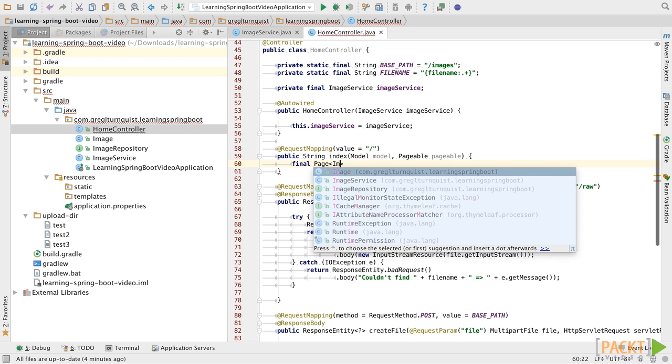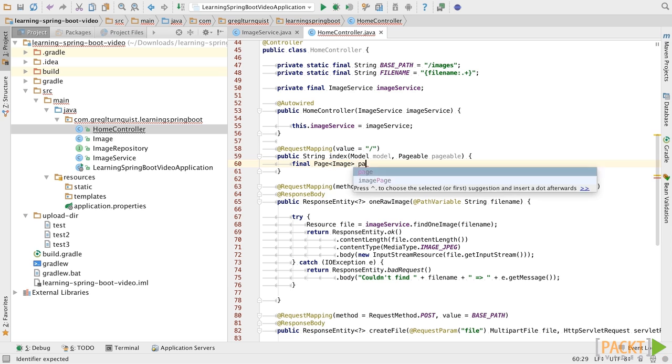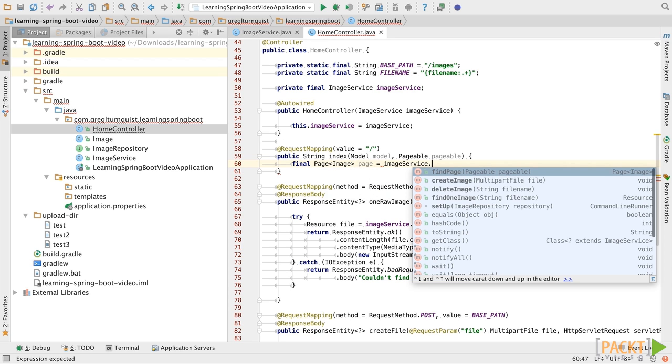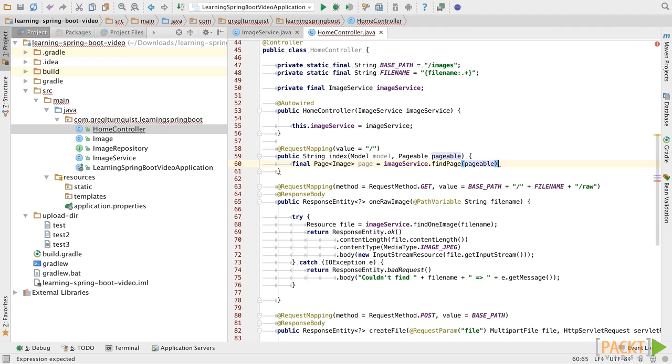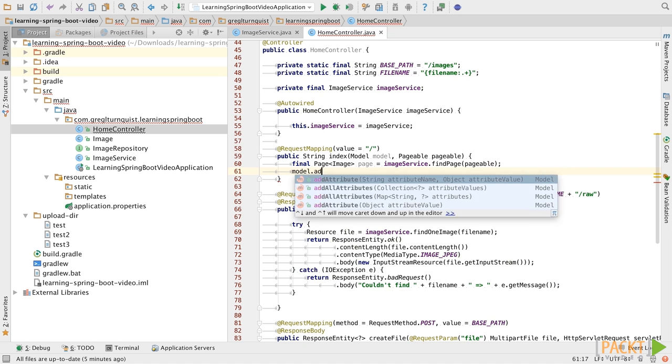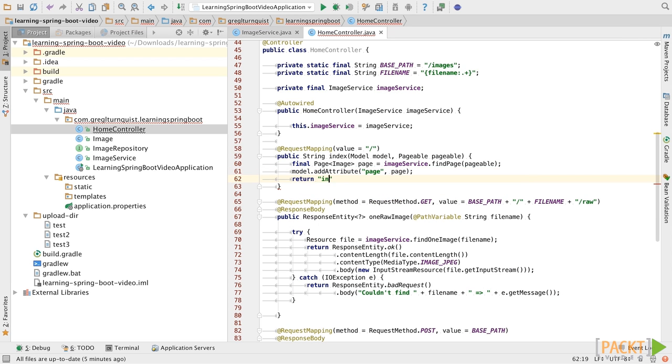What we're going to do is we're going to actually first use our service to grab the page of data. Find page. And here we're going to pass in the pageable inputs coming from the web page. We'll use it to build up our model object. And then we're going to finally return the name of the template we want to render.